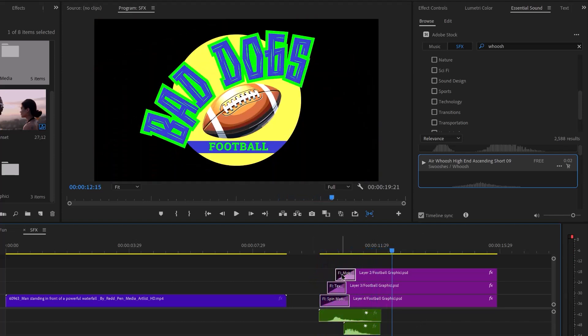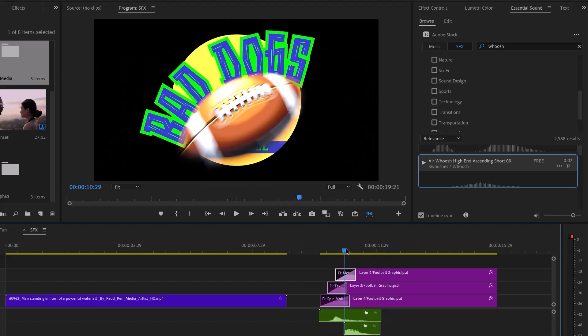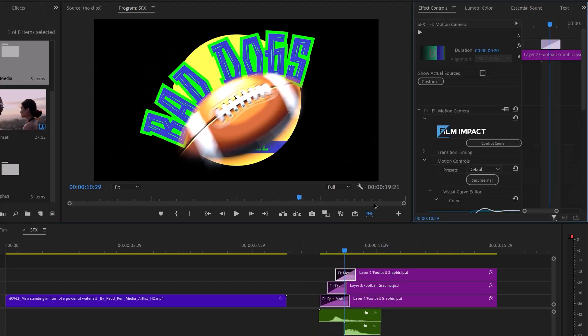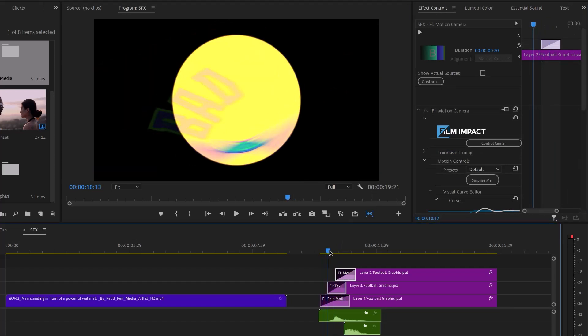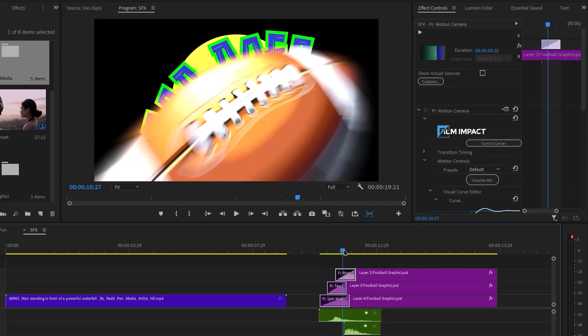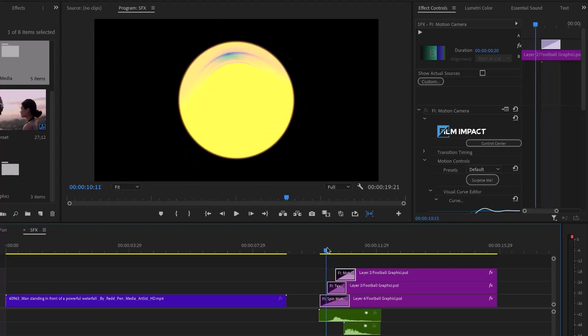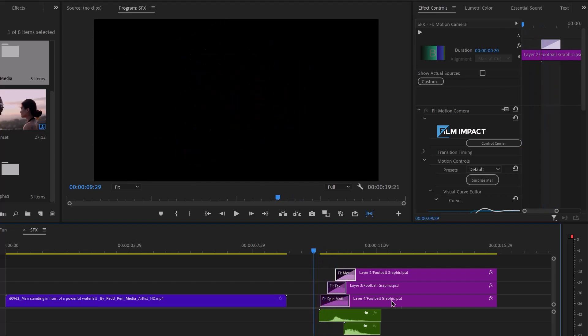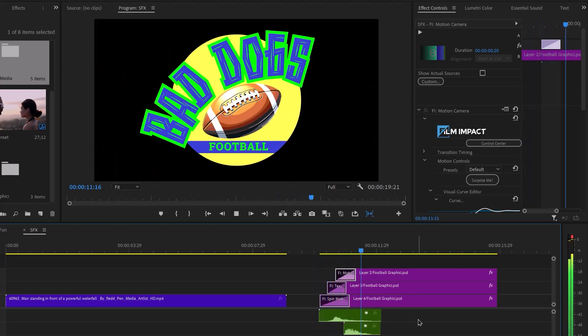And by the way, I'm not using any keyframes for this. I just love Film Impact. All of this animation, motion blur, 3D, all of this is done with Film Impact. And I just love Film Impact. I'll put a link in the description to my Film Impact tutorial. But there you go.